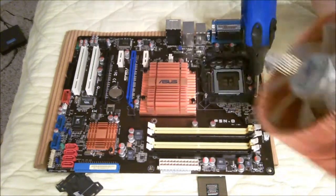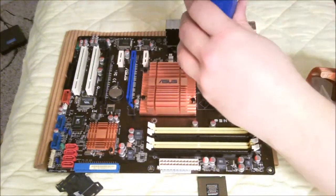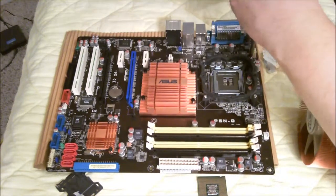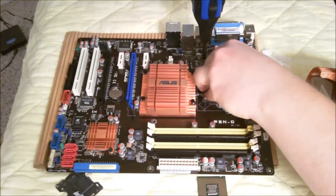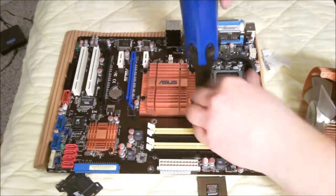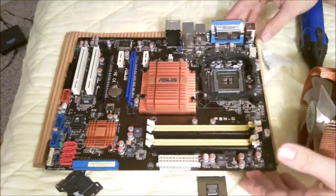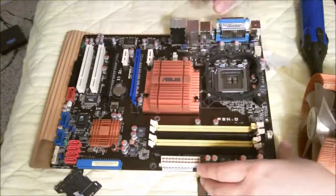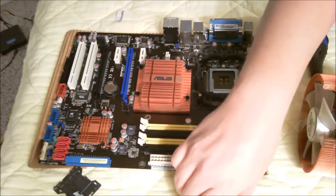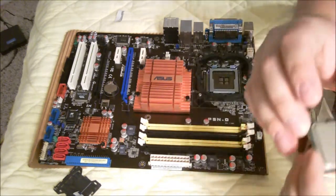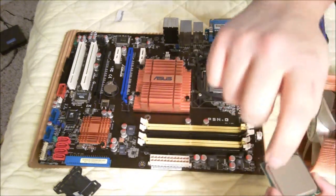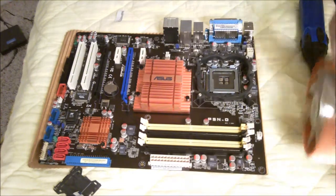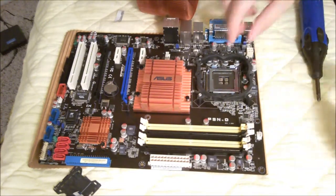Here we go. Here is the tricky part. So what we need to do is we need to get a nice solid spread of thermal compound around the processor. Here we go.